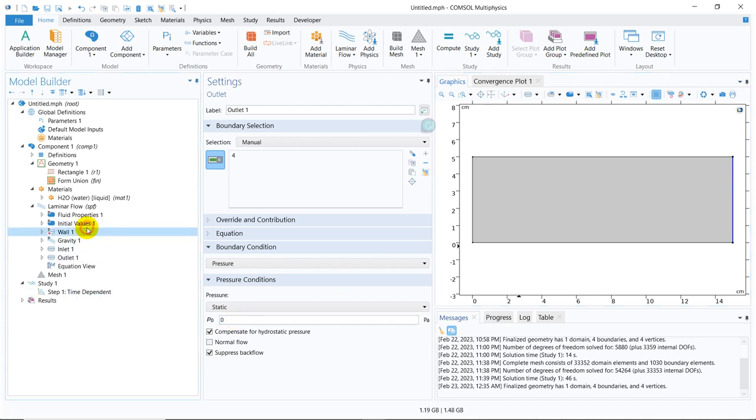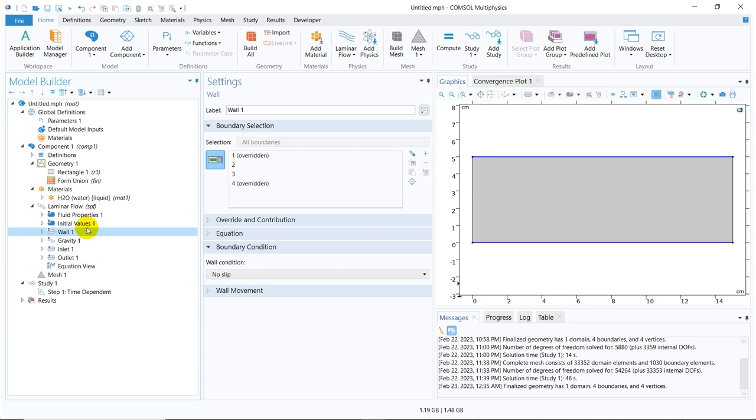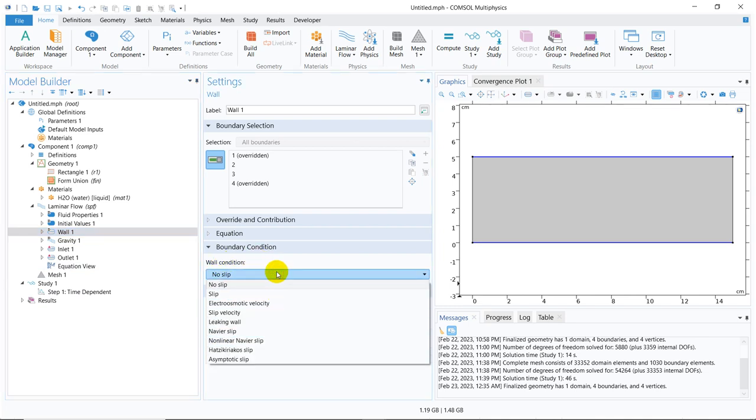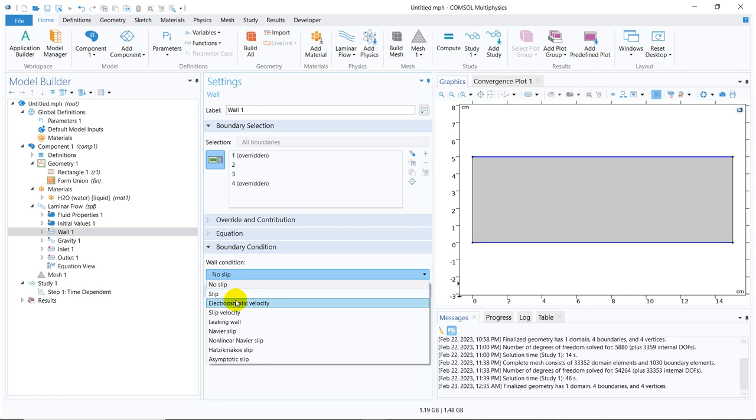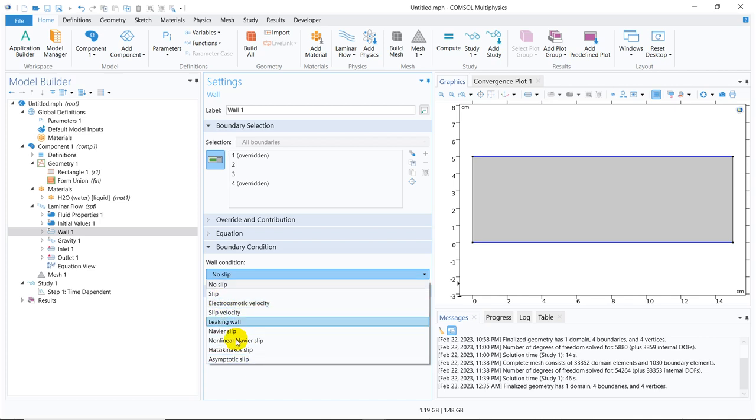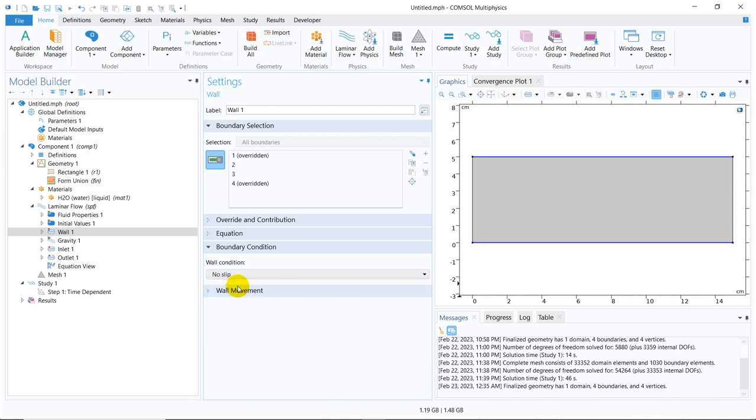You can see other edges are considered as wall automatically, and on that wall, I have actually introduced no-slip boundary condition. Actually, I have not introduced, this is automatically set. You can also go for other boundary conditions which are available here: slip boundary condition, electroosmotic boundary, slip velocity, leaking wall. There are many options available. If you just Google it, you will understand what exactly those boundary conditions mean. Also, COMSOL has a user guide book, and if you go there, you can learn about all the things they have defined in their model.